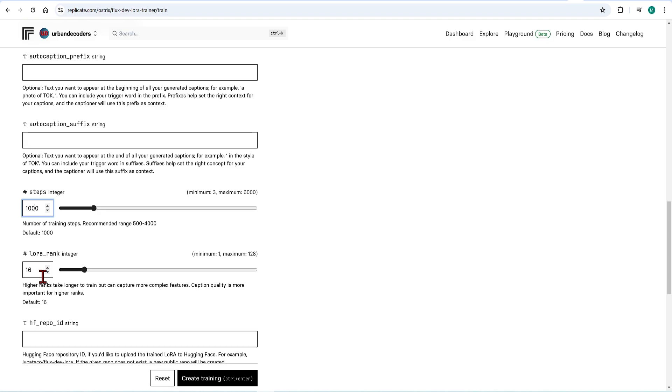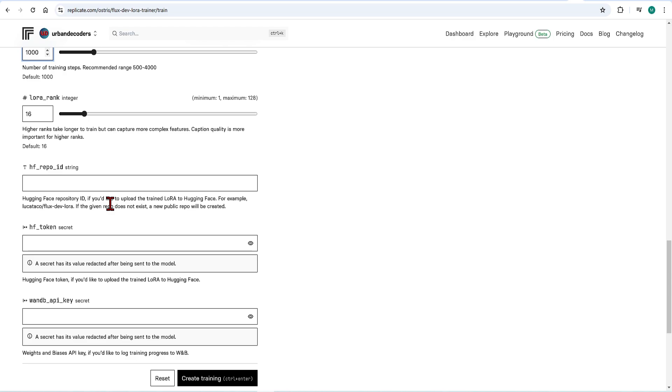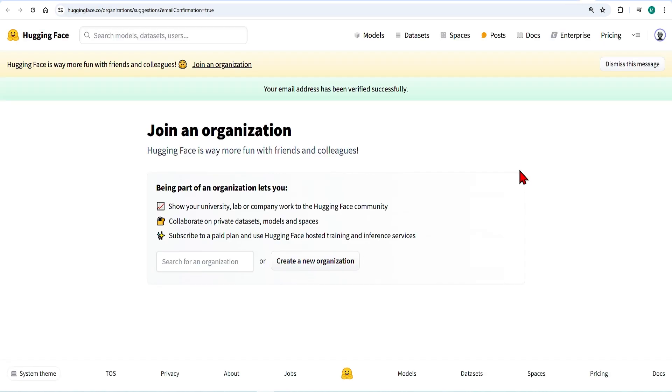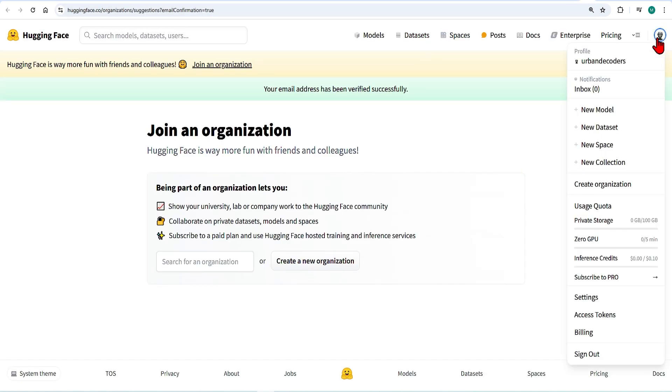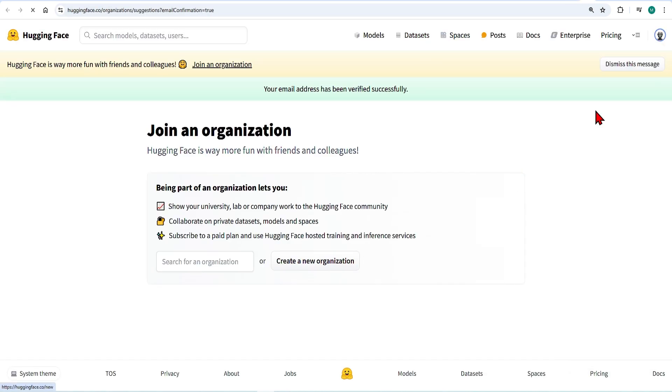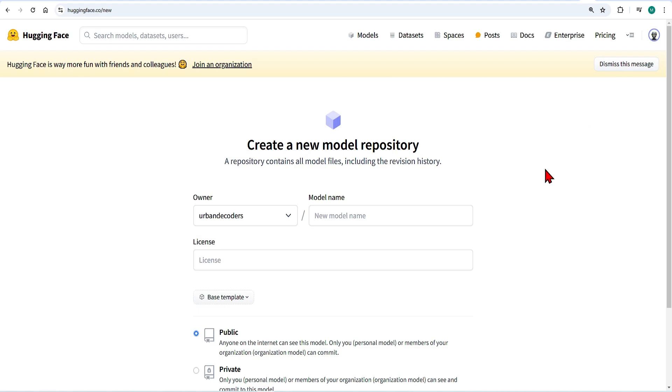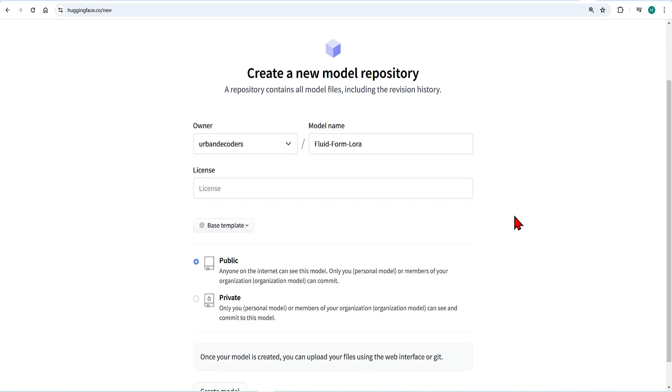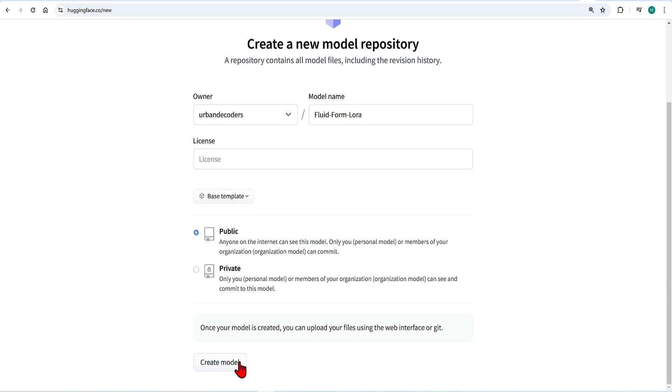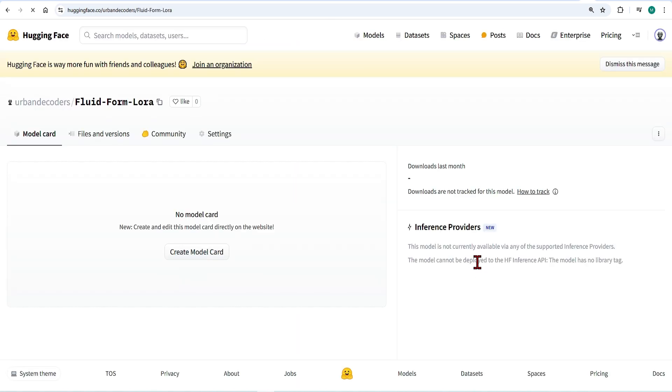Here you can connect to a Hugging Face account where your trained LoRa model will be uploaded when finished. This is optional but it's a useful step. To do this you need to make a Hugging Face account and then make a new model repository. You need to copy this repo name and paste it across.